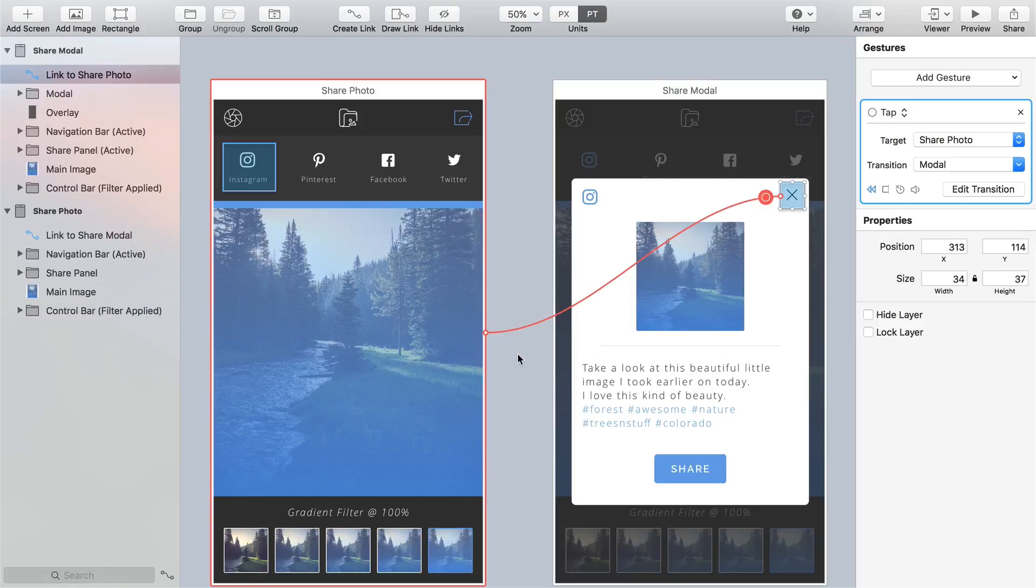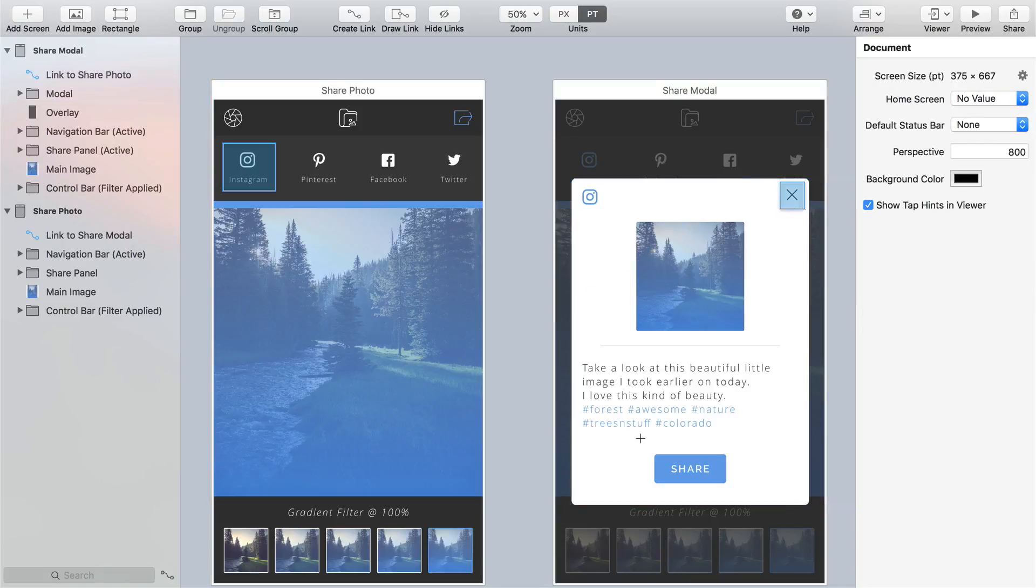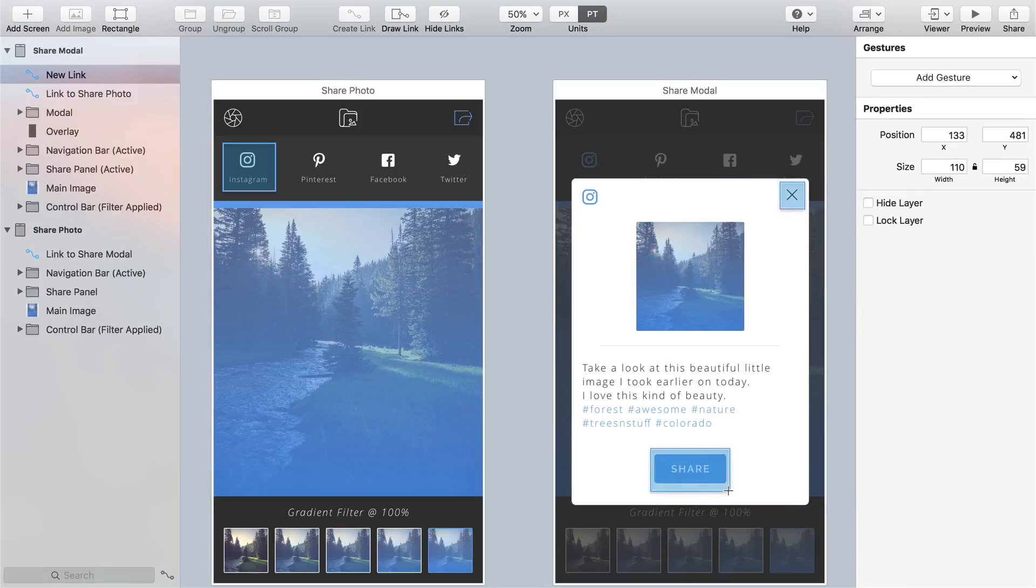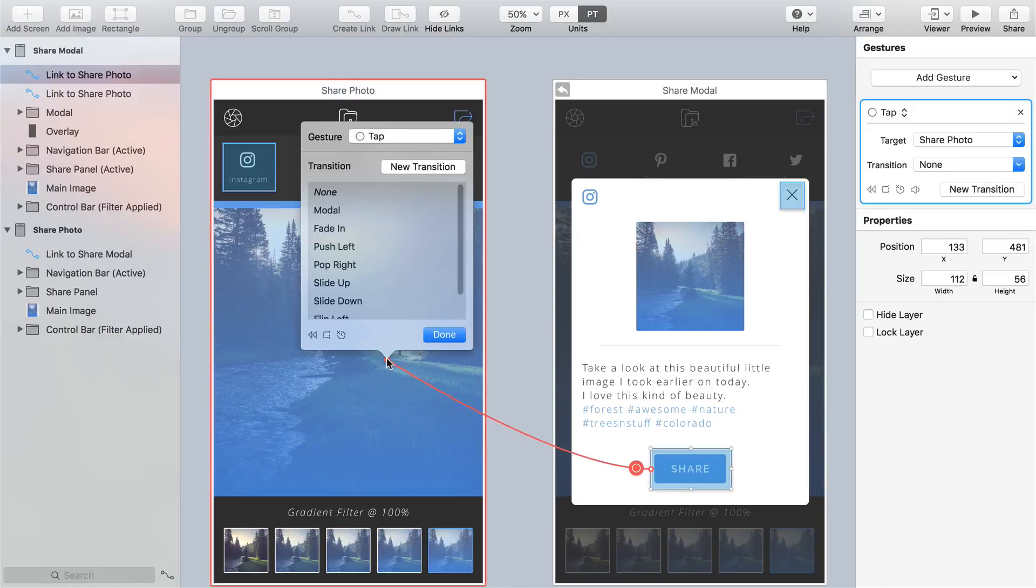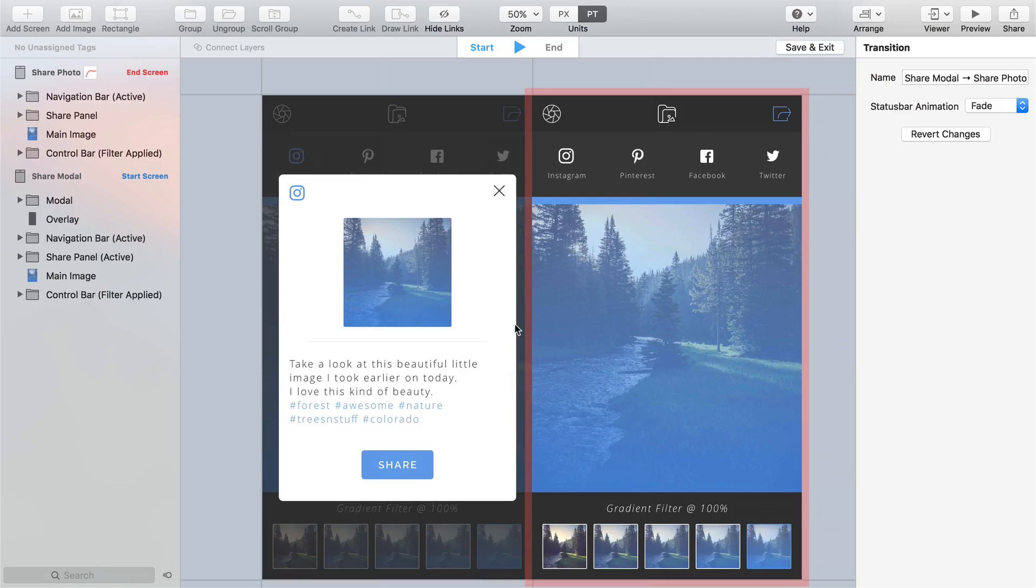And finally the share button of our modal which will also link back to the share photo screen but we want to go with a slightly different transition this time for when our photo has been shared so press D to create a link around the share button, take the link line across to the share photo screen and choose new transition.